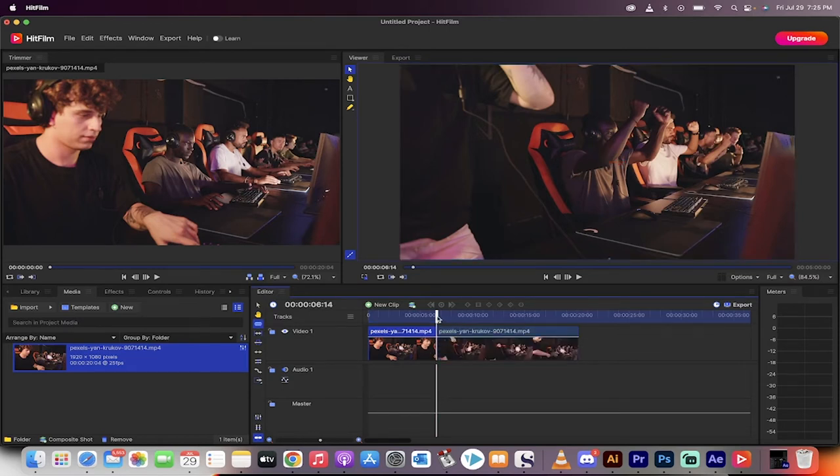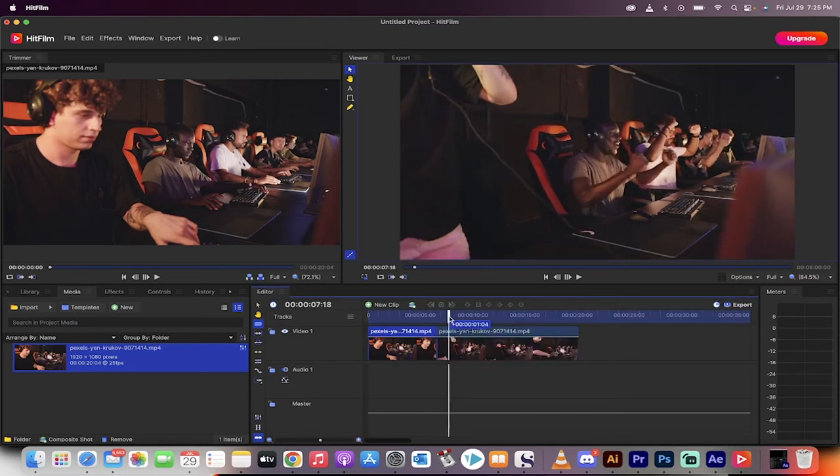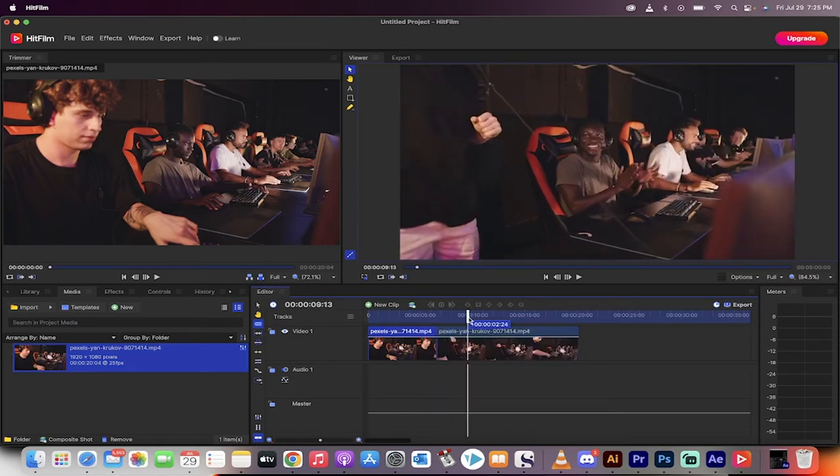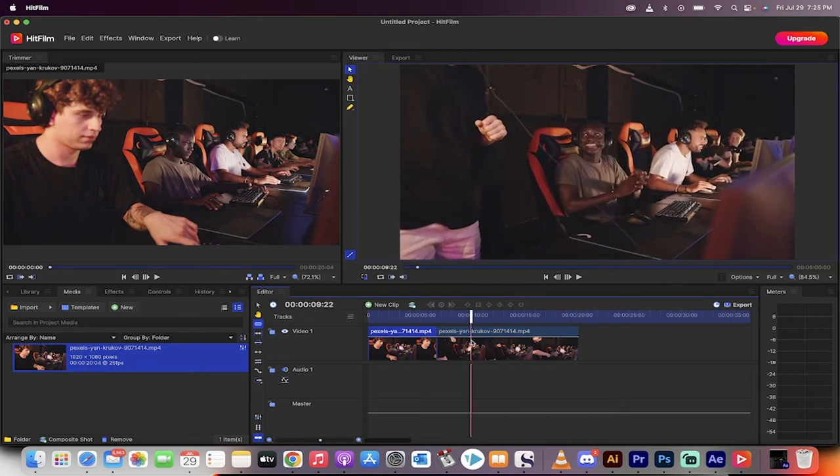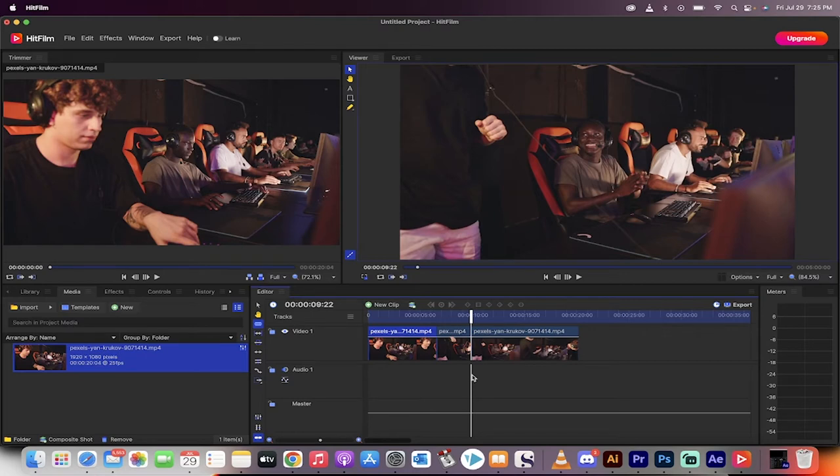And now I'm going to go forward to the part where maybe I want the zoom to end, somewhere around here. Okay, I'm going to cut here as well. So what I've done is I've basically isolated the middle section of the video.